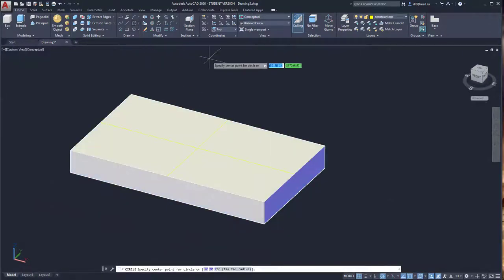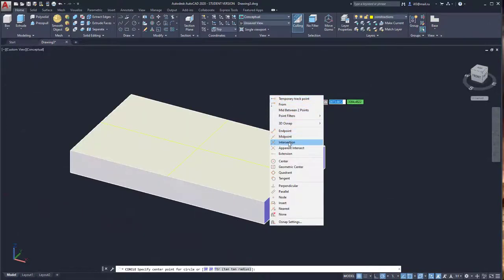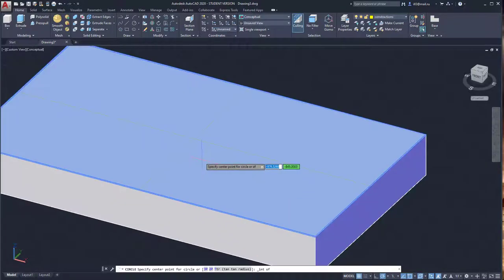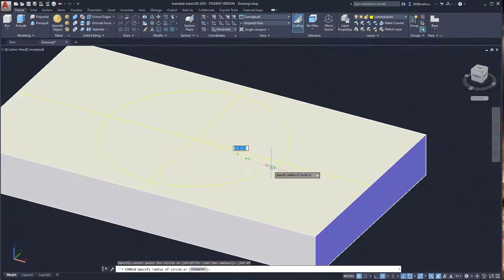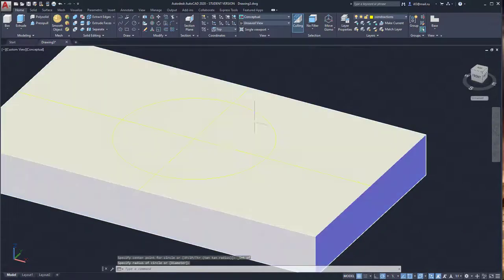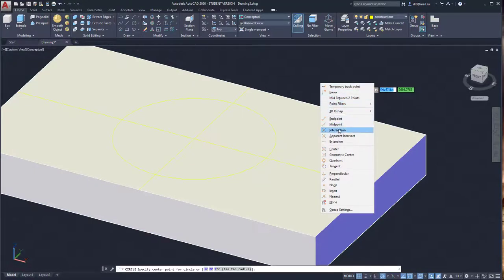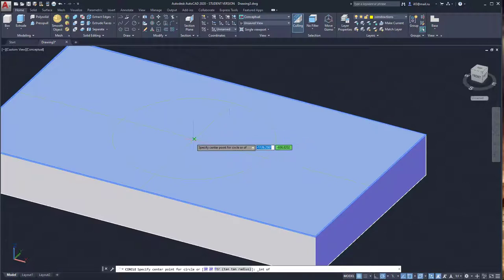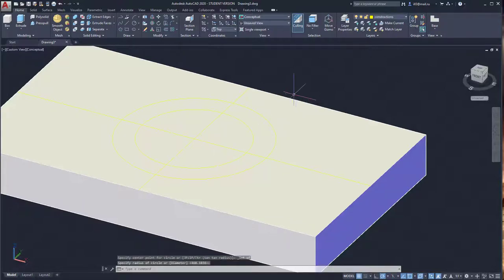Create a circle centered at the intersection point and define the radius. Activate the circle command again and create another circle at the same intersection point with a different radius.